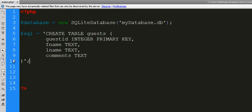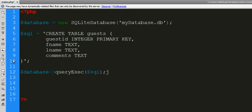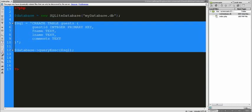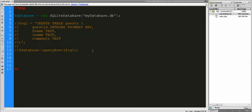So there is that. We'll end this, and now we just need to make this run. We're going to grab that variable database and we are going to query it and run the SQL in the query. Let me go ahead and save that and refresh this page. Nothing happened that you can see, but we have now entered a table with rows called guest ID, first name, last name, and comments. So let's comment this out, because it'll give an error saying table already exists.